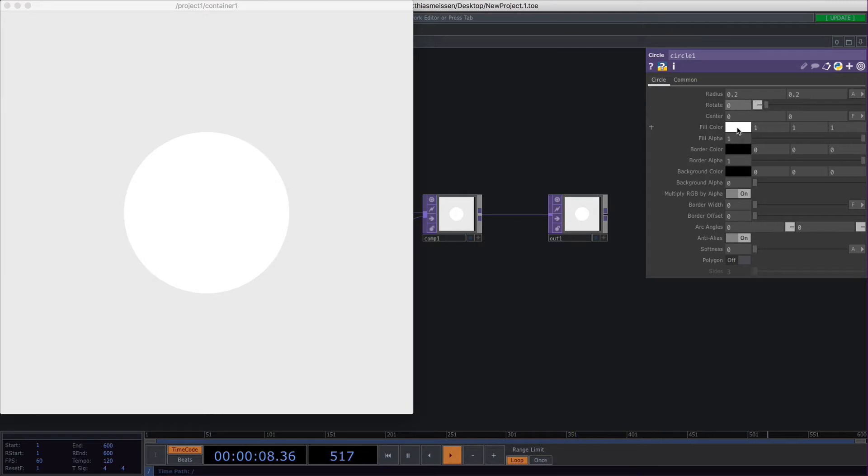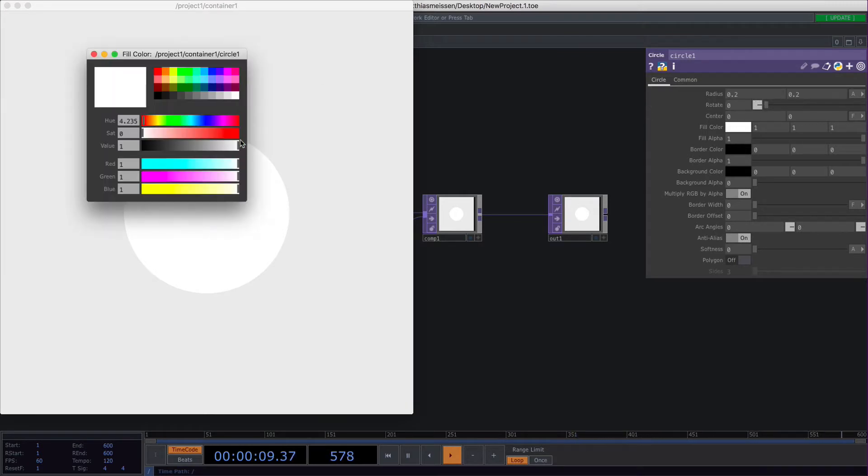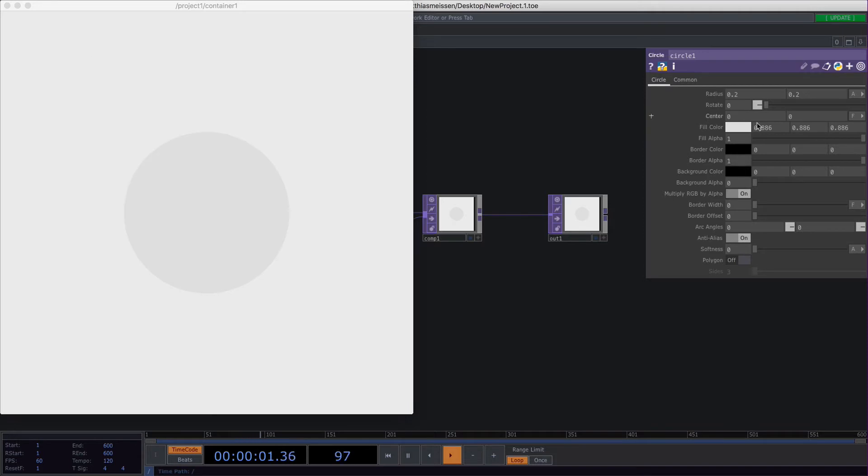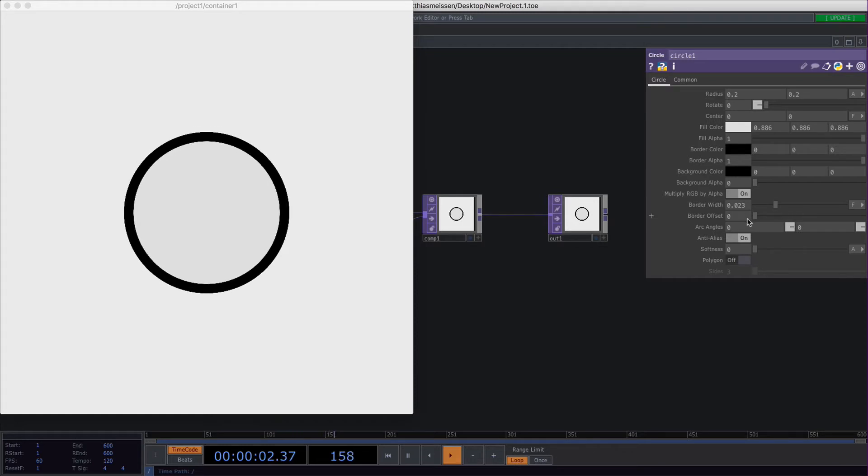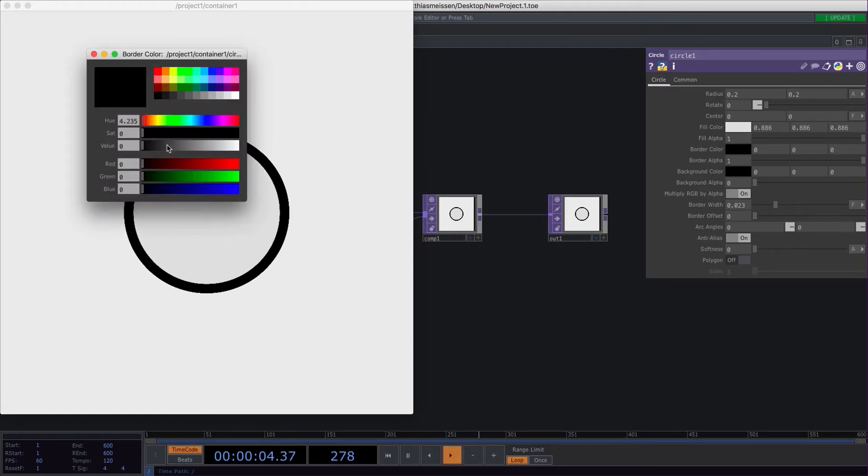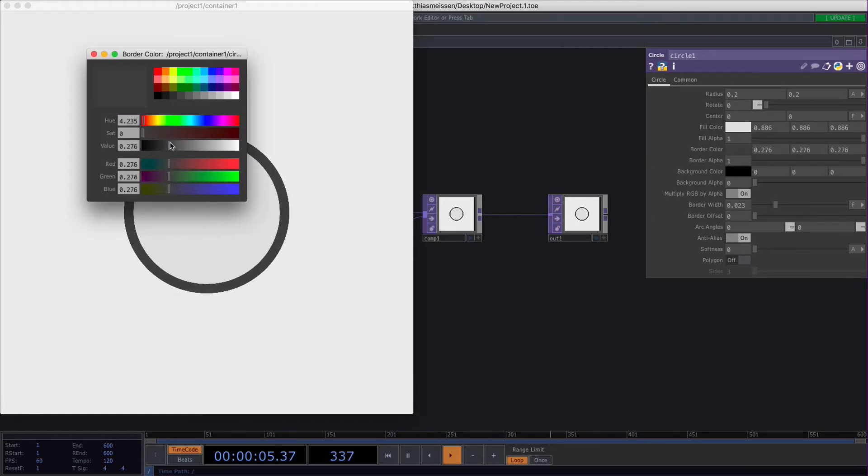You can change the fill color and the fill alpha and basically like in the rectangle you can set a border width, make it offset, change the border color.